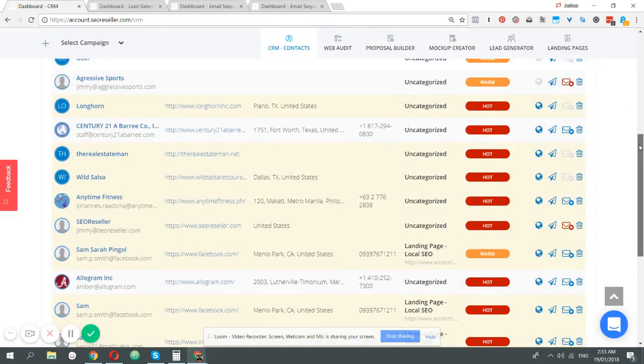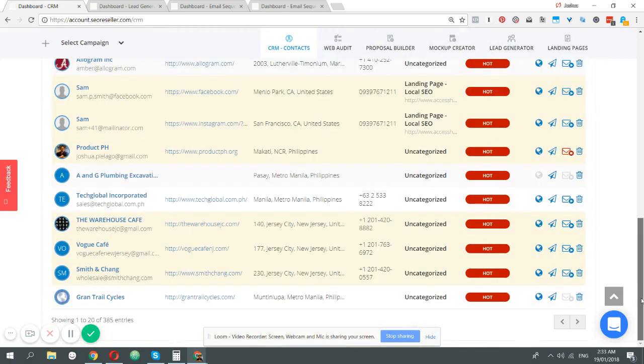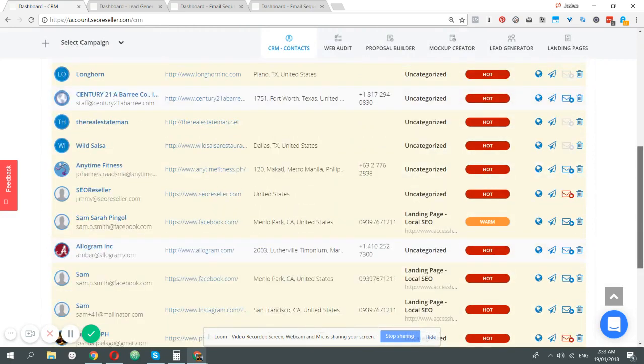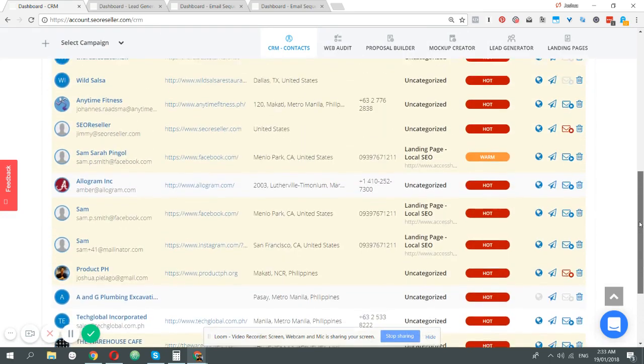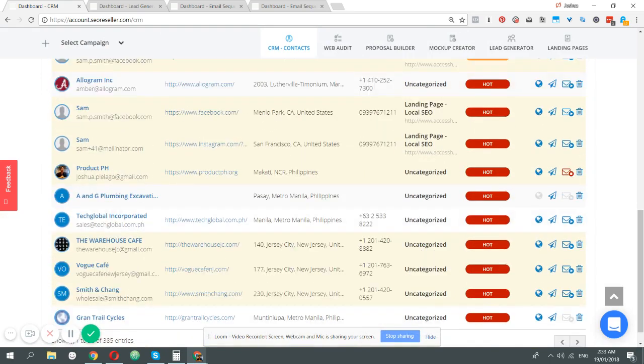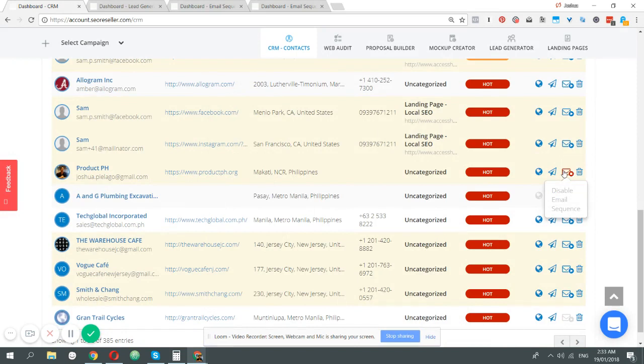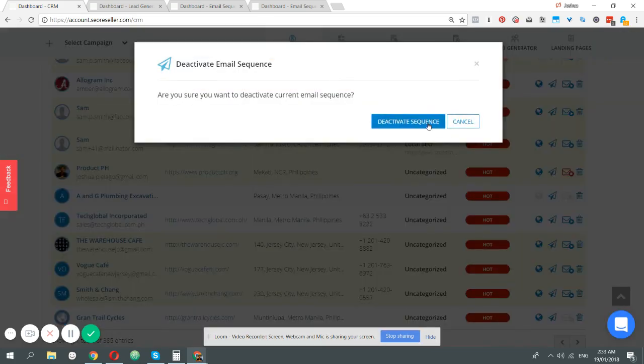You can easily identify a specific contact or customer if it's running any automation by the icon here. When it's blue, that means there's no automation running. When it's red, there's an automation running. When you click the red button, you can now deactivate that sequence.